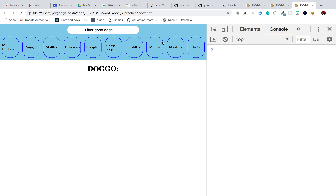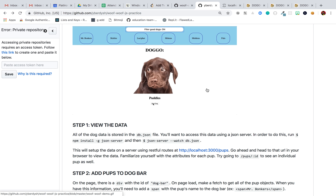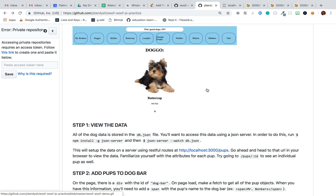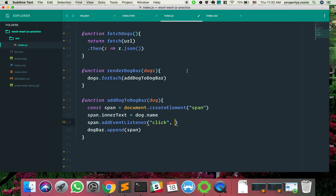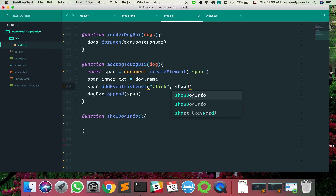Let's focus on the deliverables. We're trying to click one of these dog names — right now nothing happens. We want to see information about that particular dog. It makes sense to have a function that reacts to that click and shows us the info. Let's call it showDogInfo. I'd start by console logging a phrase to make sure it's all wired up.